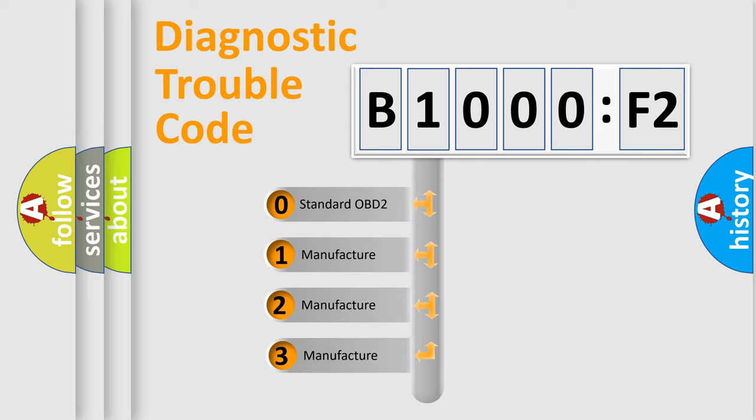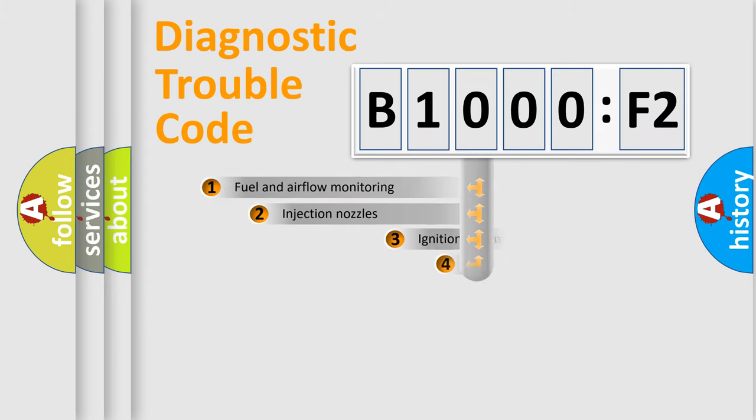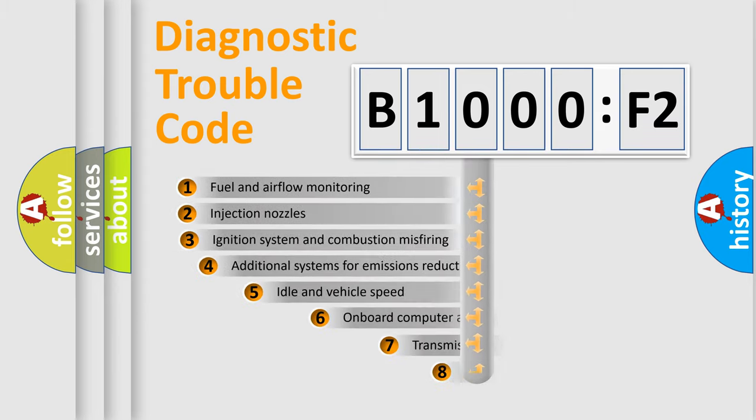If the second character is expressed as zero, it is a standardized error. In the case of numbers 1, 2, 3, it is a manufacturer-specific error.